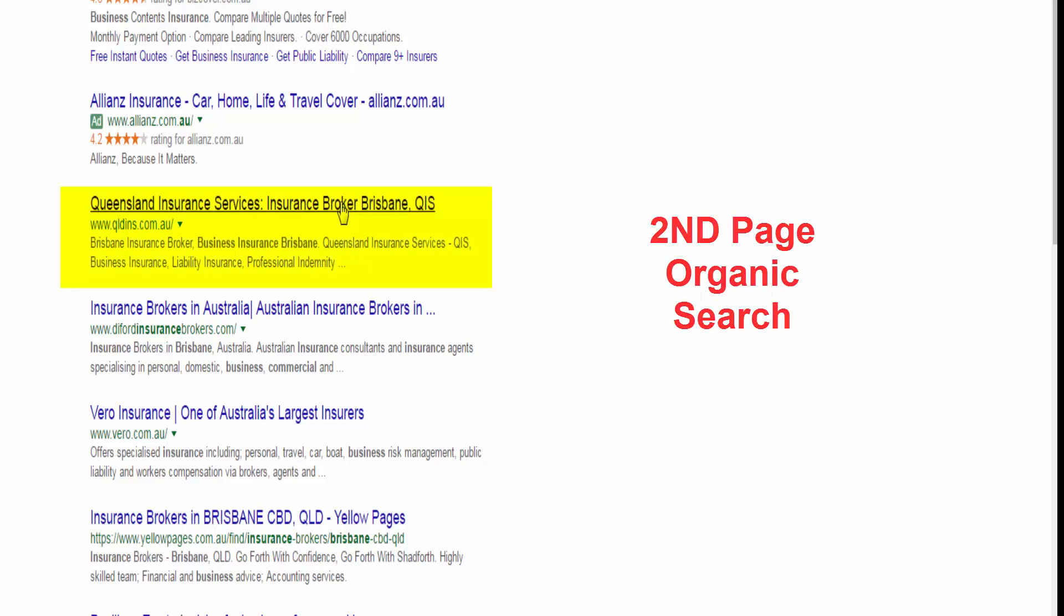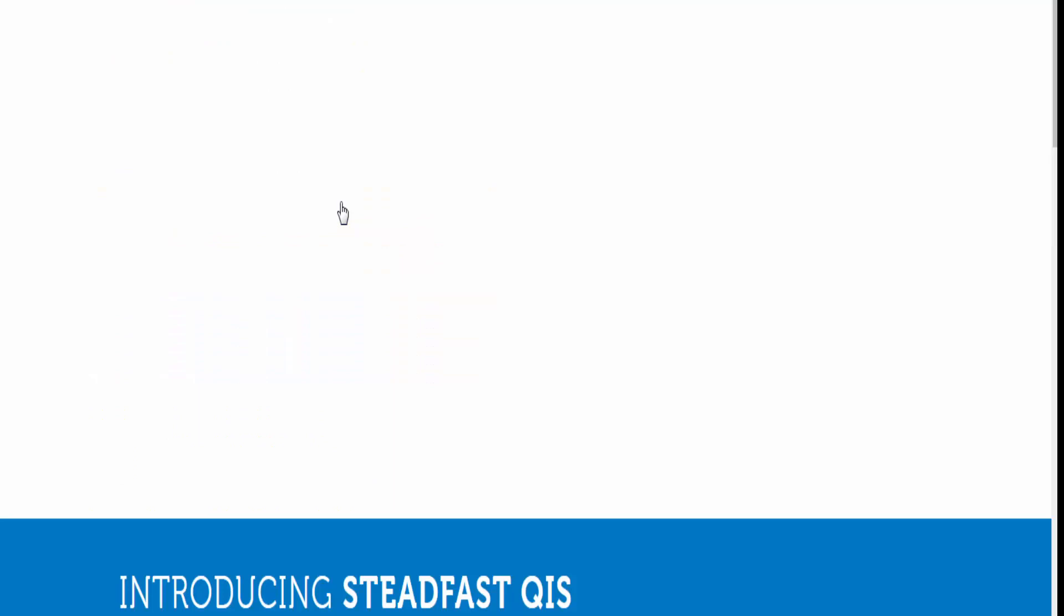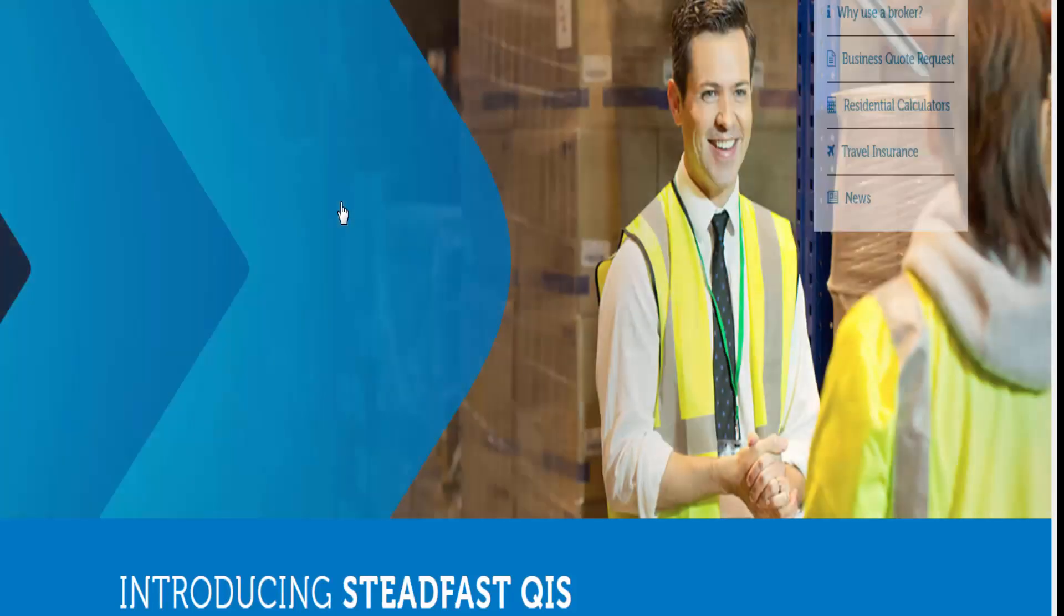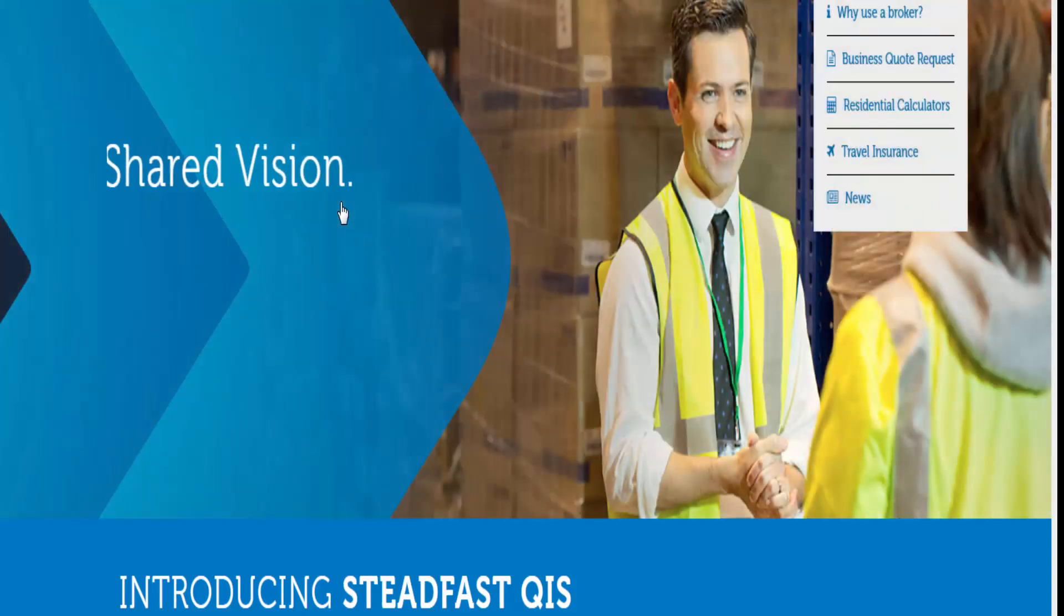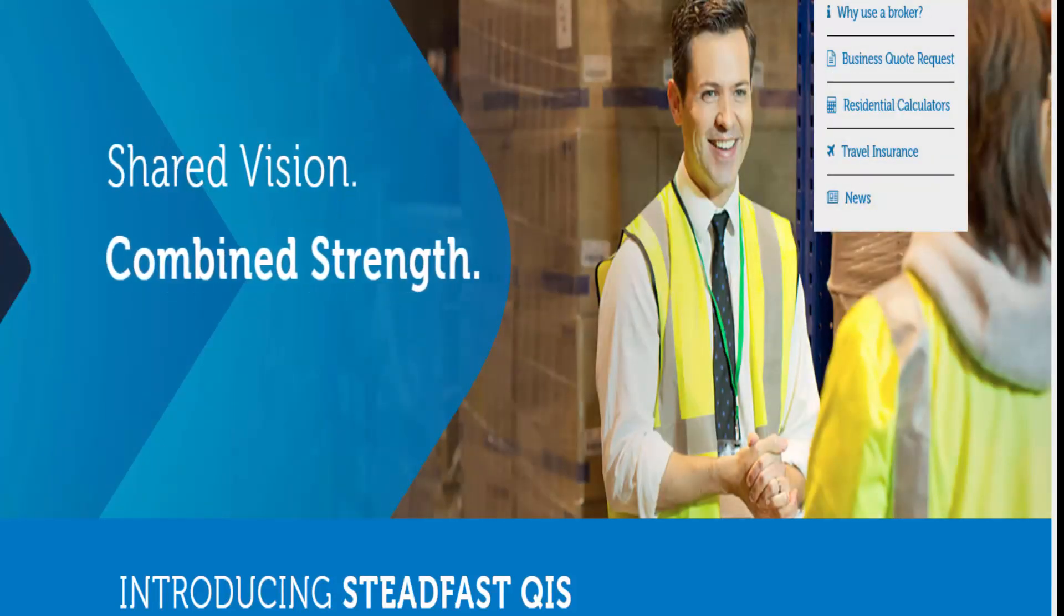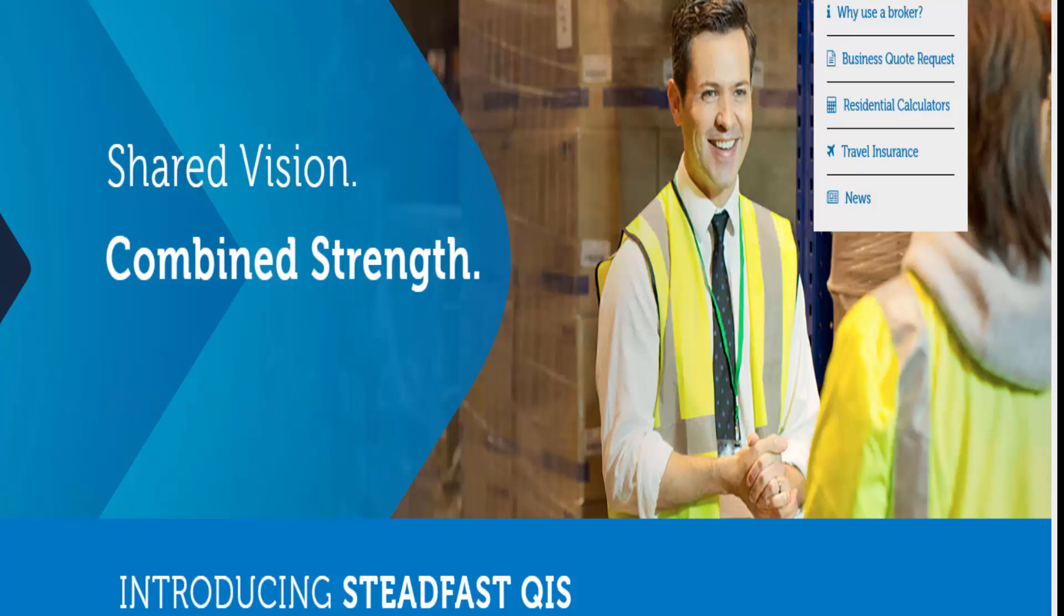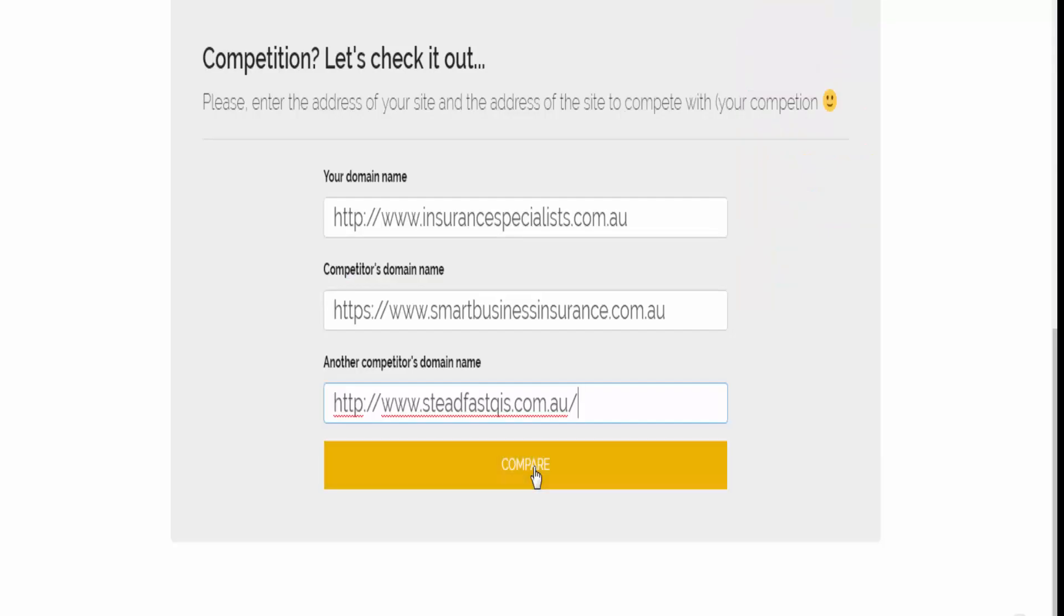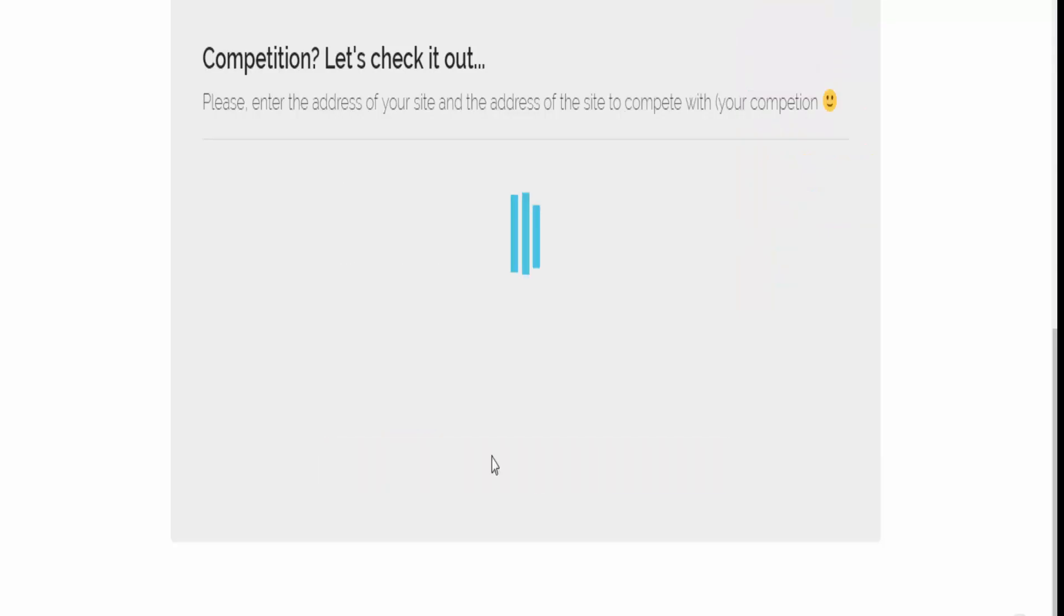And we are going to check them out. Steadfast. Again. Same story. Stock photos. Warehouse. Not quite sure what it's supposed to tell me. But anyway. Look. It's better than this. So they go here. Comparison.